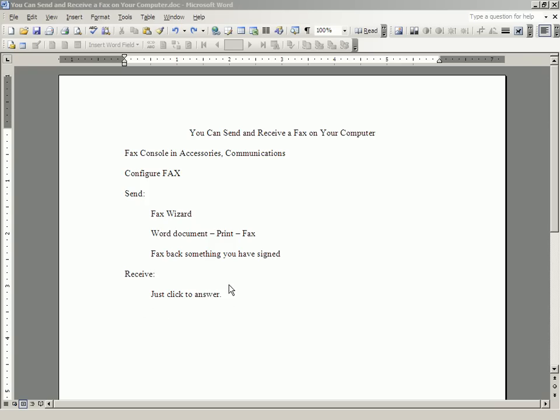So you need to know that the call that you are receiving is a fax call. I hope this has been helpful to you. It sure has been to me learning this a couple of years ago. Saved me a lot of trips to Kinko's.